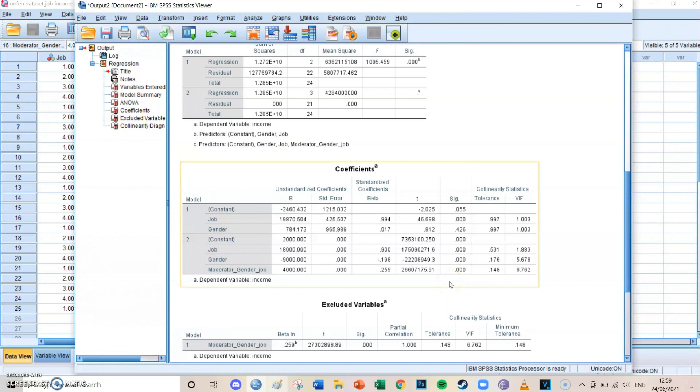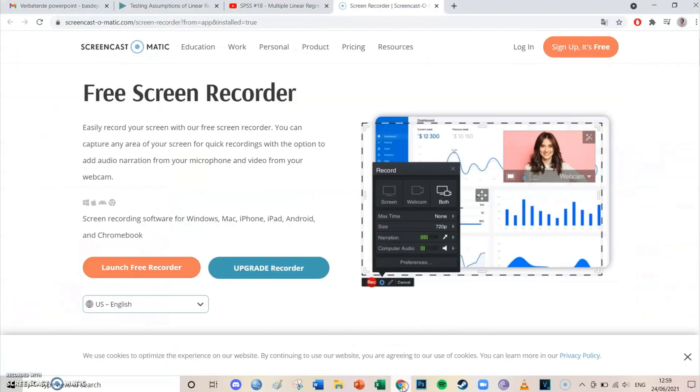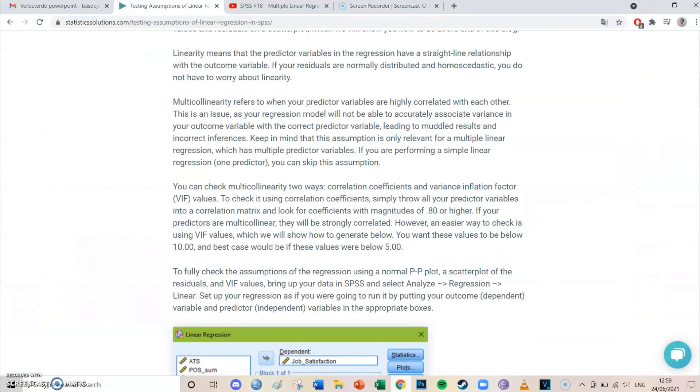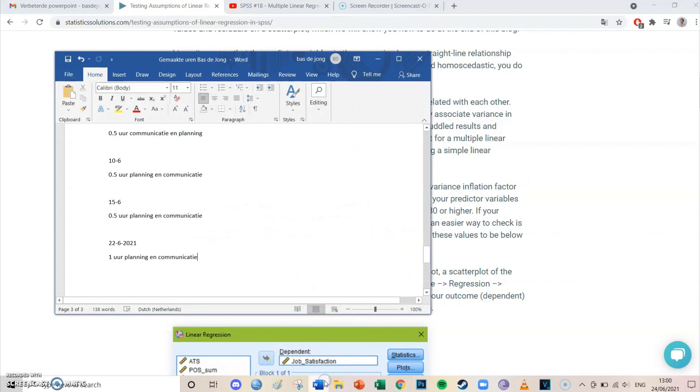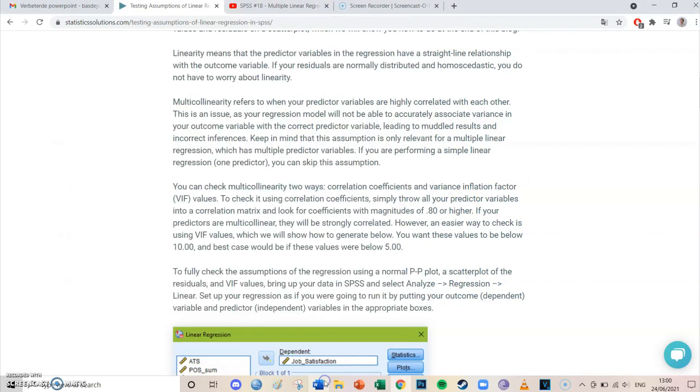But today we're going to take a look at the final two columns, which are the collinearity statistics, which are tolerance and VIF, which stands for variance inflation factor. It's not important that you remember this, as long as you know that it's VIF.